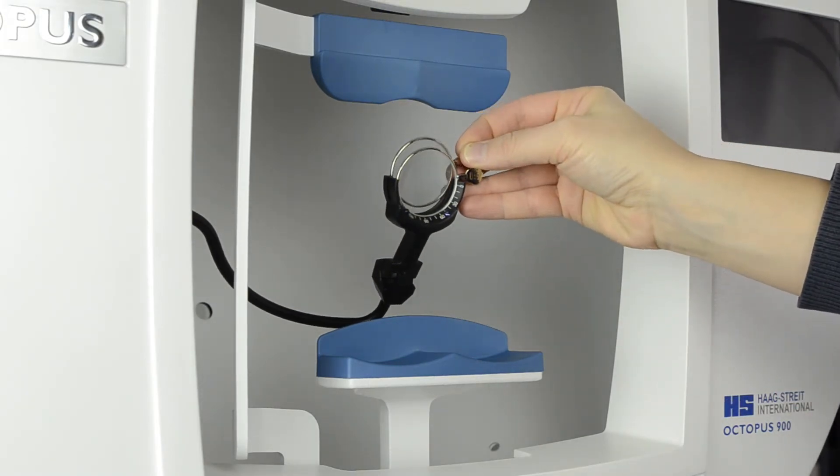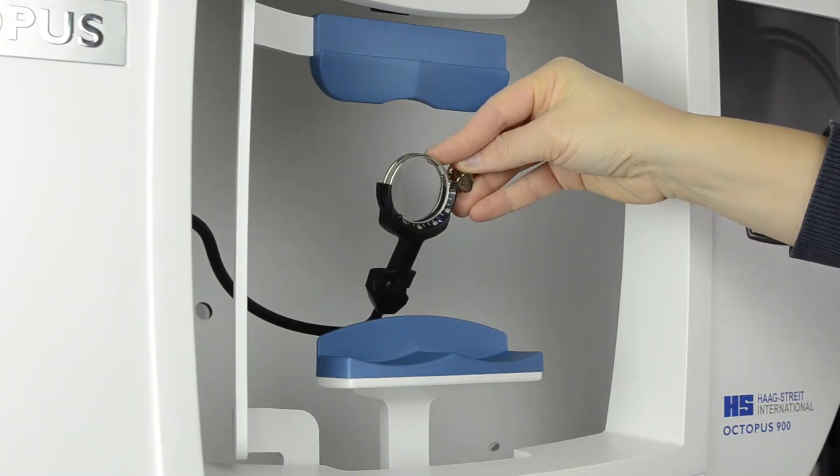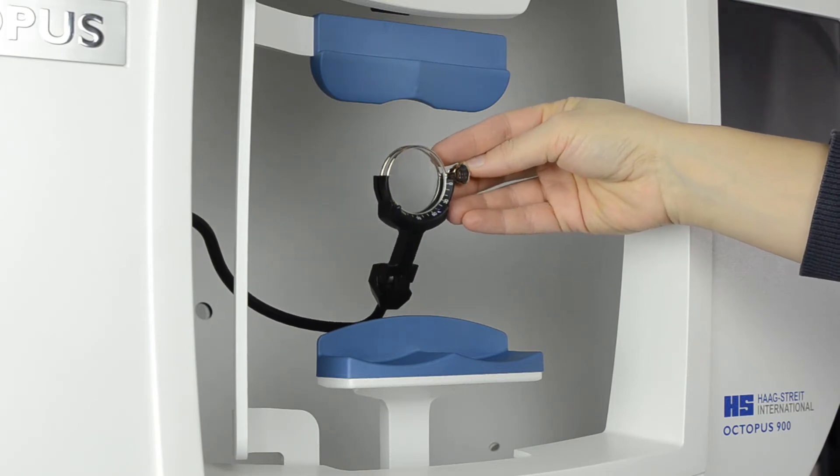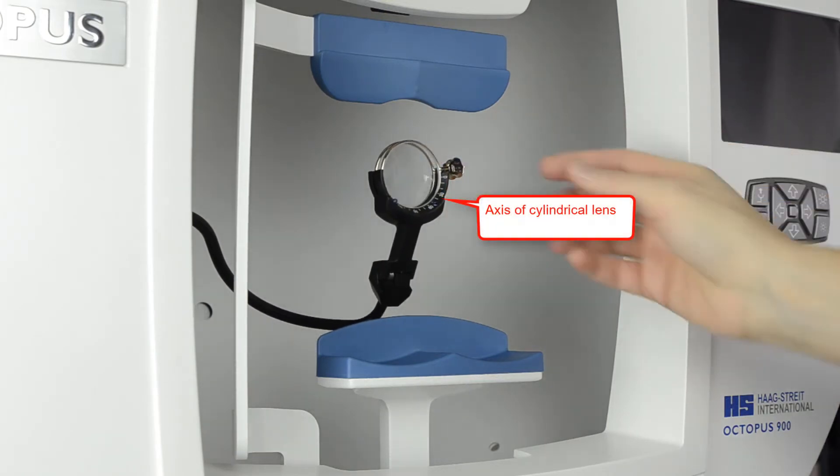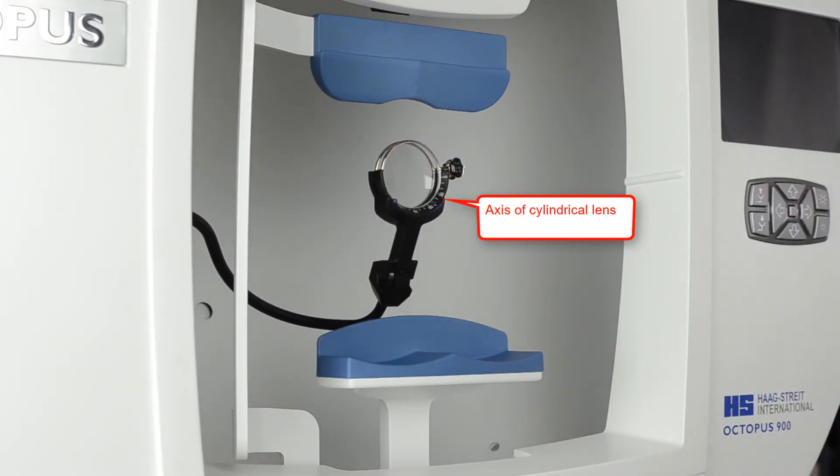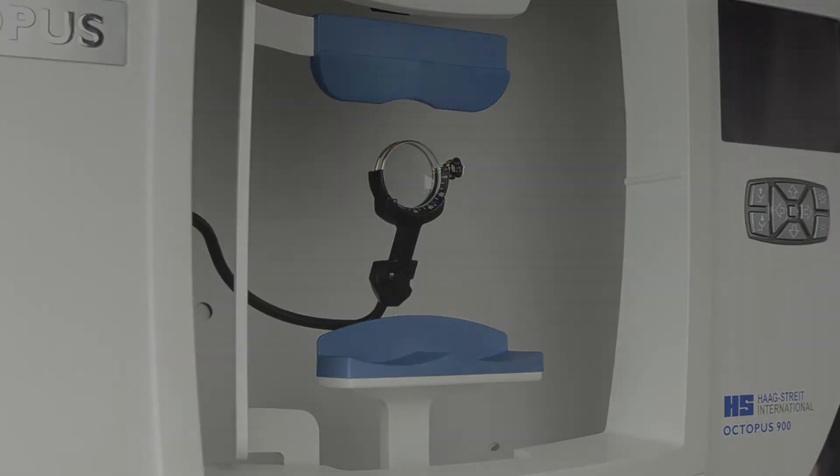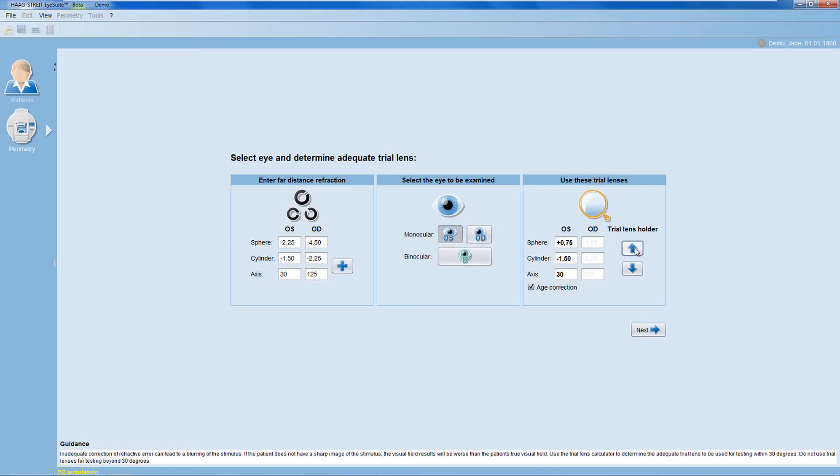Place the trial lens or lenses into the trial lens holder. If a cylindrical lens is necessary, use the markings on the trial lens holder to correctly set the axis of the cylindrical lens. Once the trial lens is properly positioned, click Next.